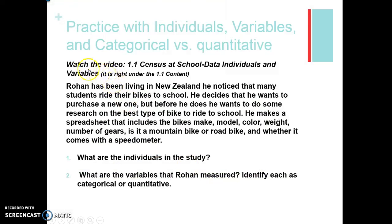If you're having some questions about that, take a minute and watch the section 1.1 Census at School, which will discuss data, individuals, and variables. Go ahead and try the practice question — you can pause the recording and then once you're done, take a look at the answer on the next slide.